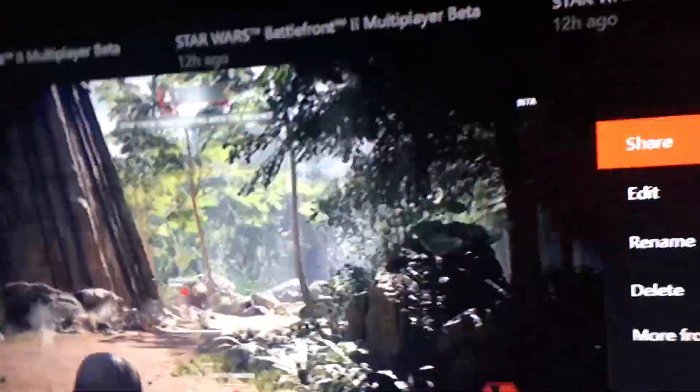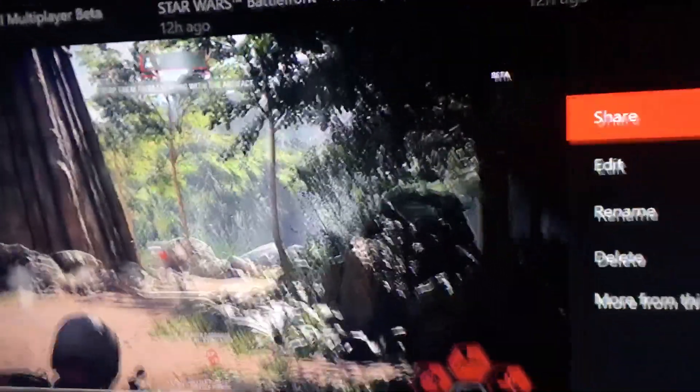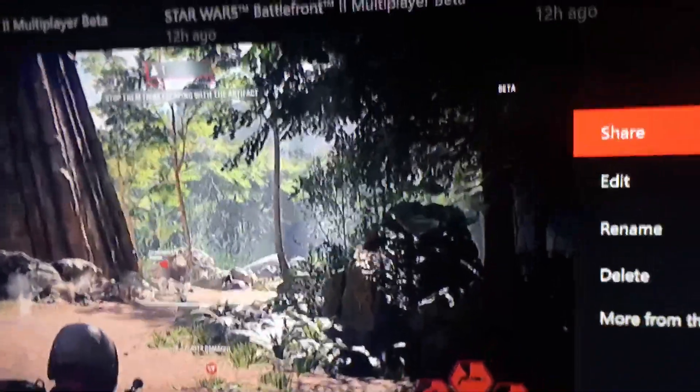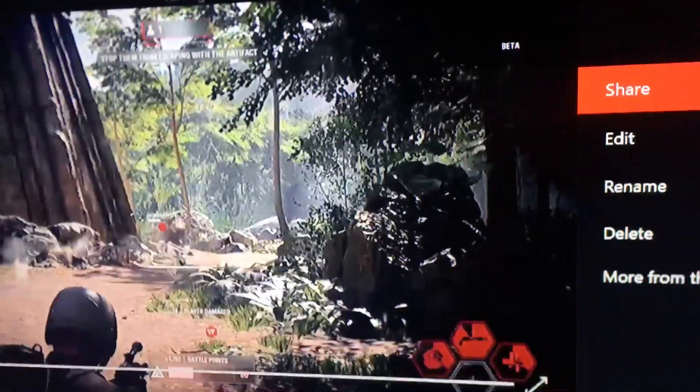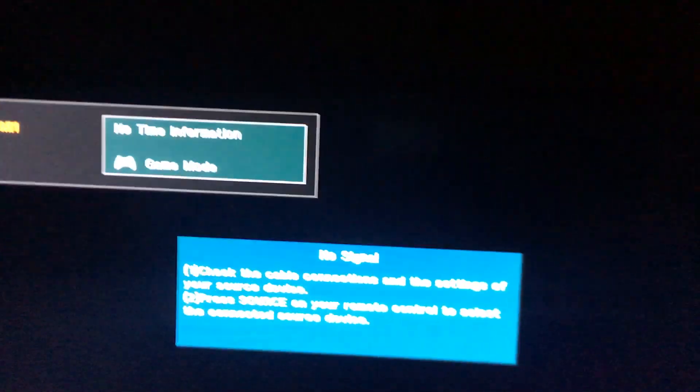So what you're gonna want to do, you're gonna want to hold your Xbox power button down until it turns off. So it's a hard reset, basically. And you gotta wait.